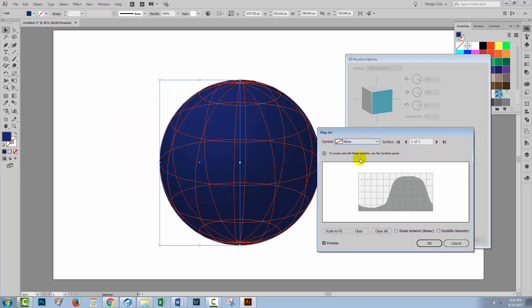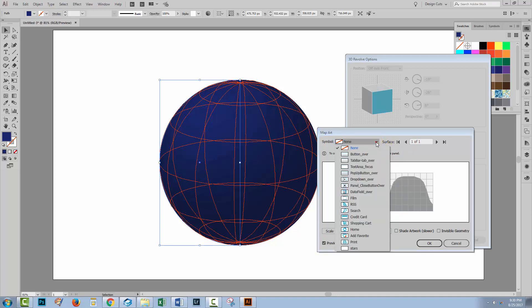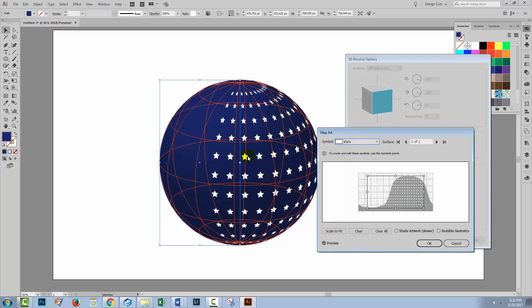Now this shape here only has one surface. And this is what its surface looks like. And if we want to map our art to it, we can just drop down this list. This is a preview of all the symbols available in this document. And since we made our stars into a symbol, then we can use the stars to map onto our 3D art.